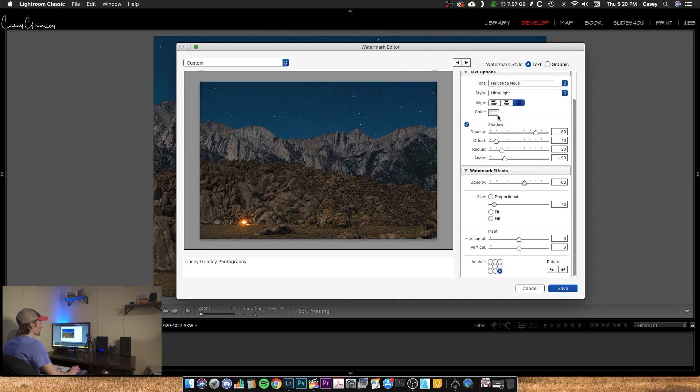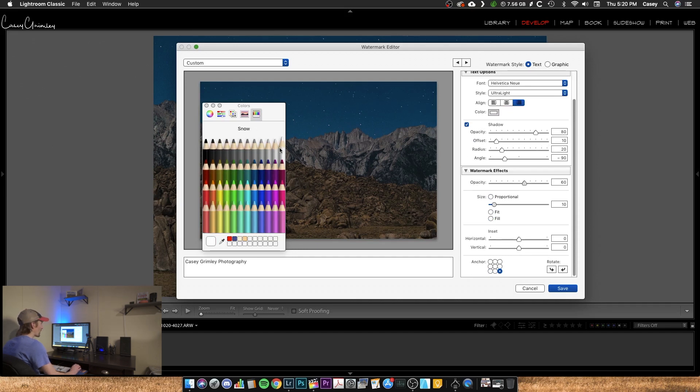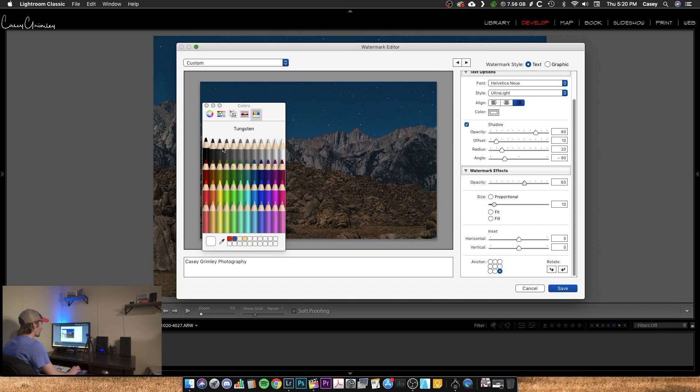Now you can change the color of it. You can go crazy and do something red or black. I typically do white just because it's probably the most universal opposing color. Unless you're shooting, of course, like in snow or something where it's white, I would create a black one as well.